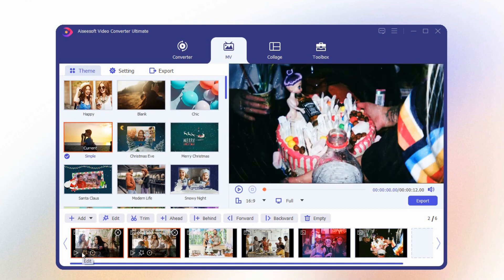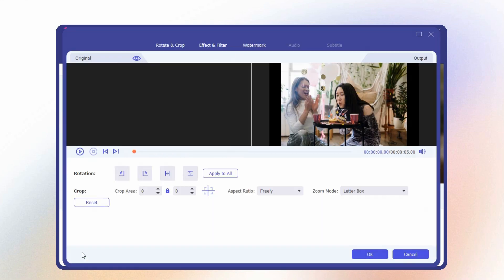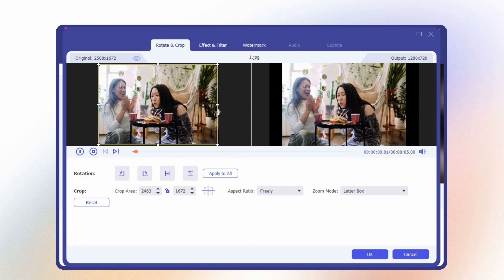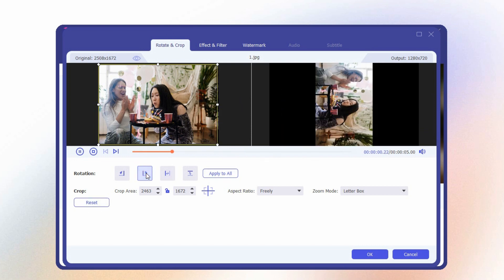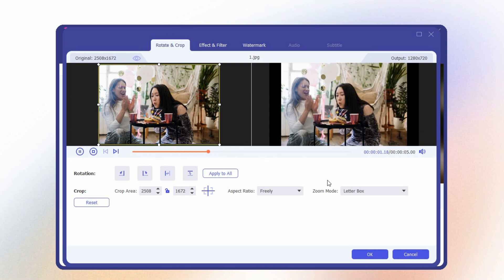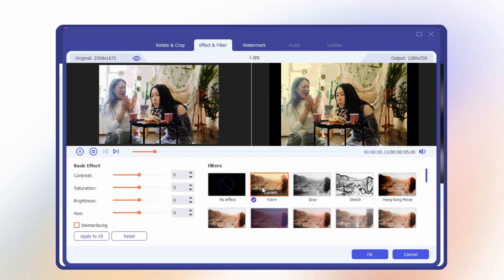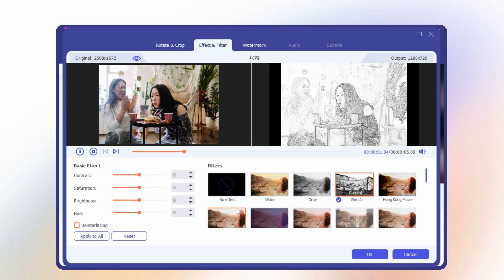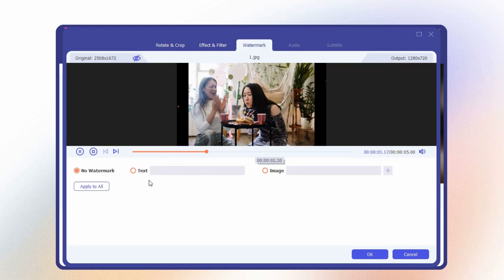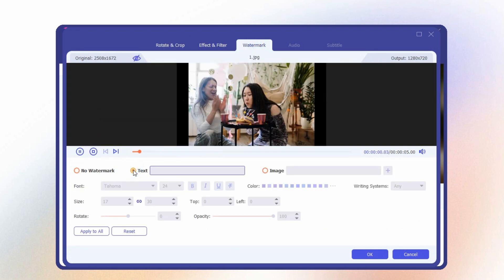After that, click the magic wand icon to edit the picture. Click rotate and crop if you want to change the rotation and crop details. Hit effects and filter to add a fantastic touch to your picture. And if you want to put a logo or text on your picture, click the watermark.